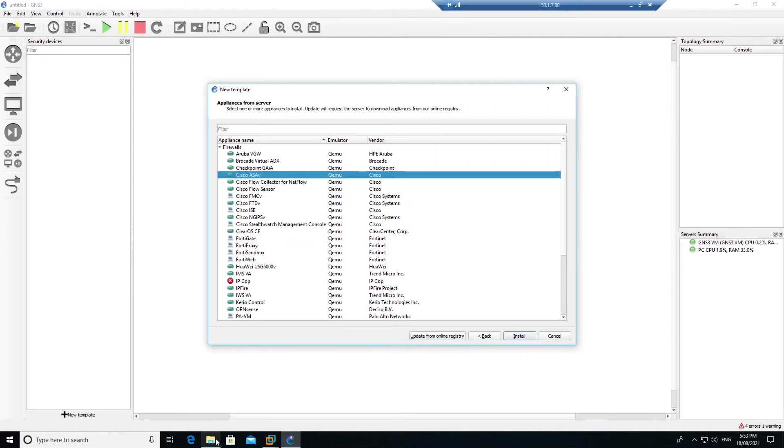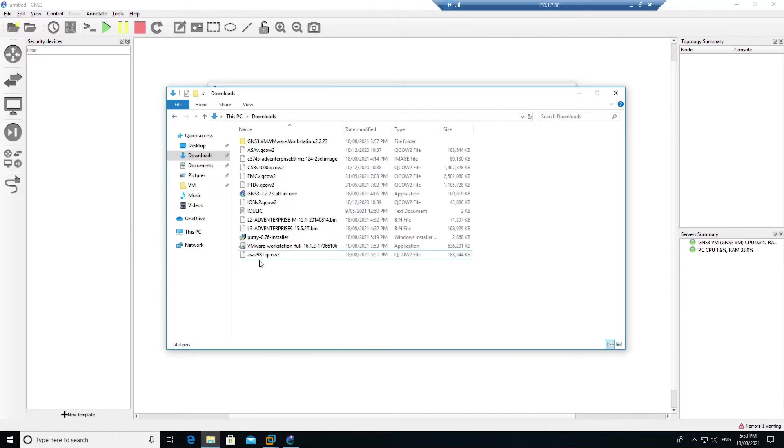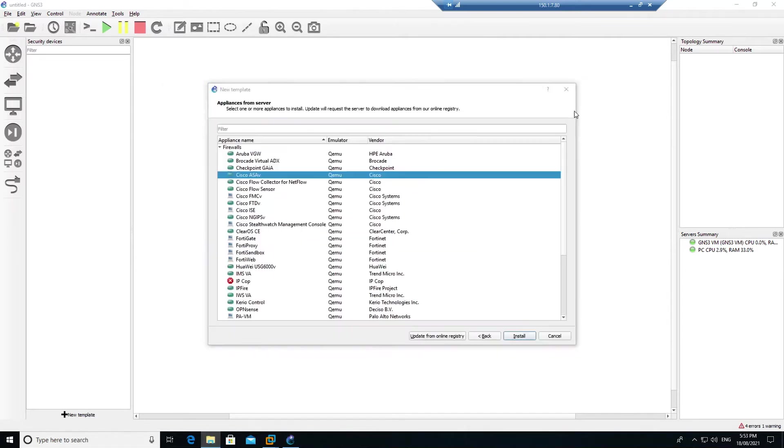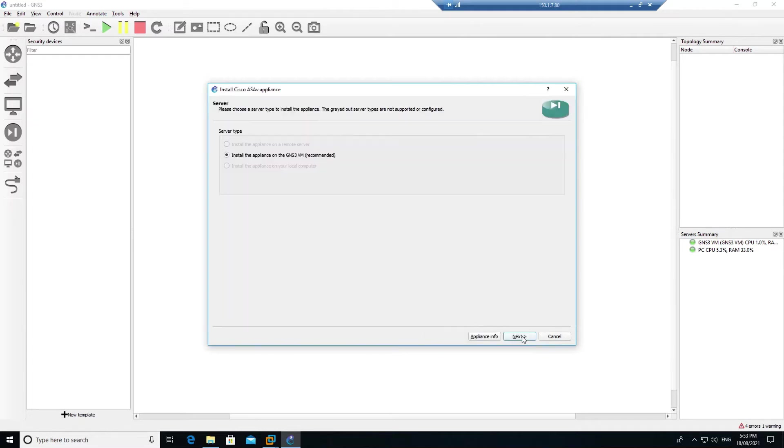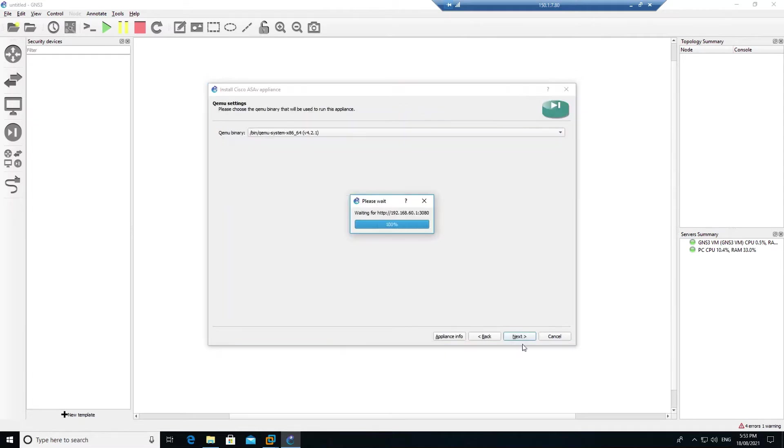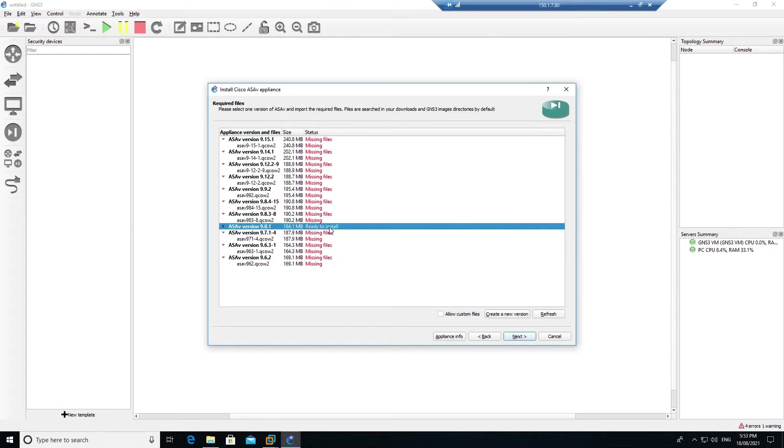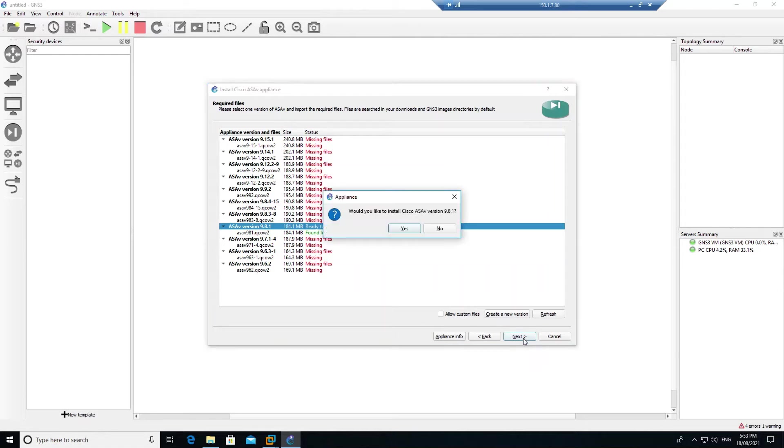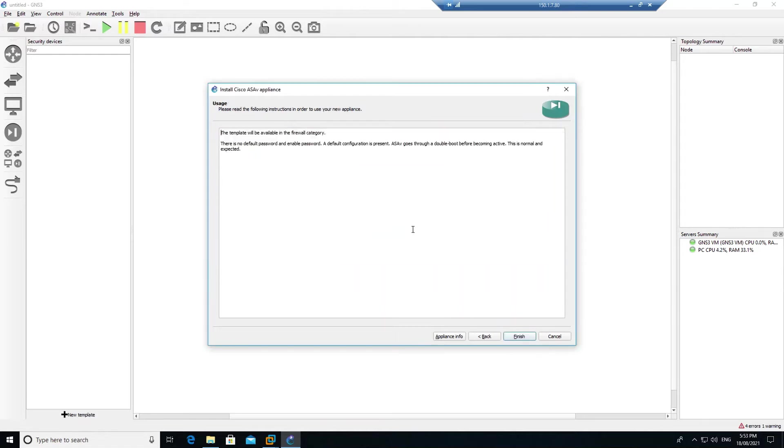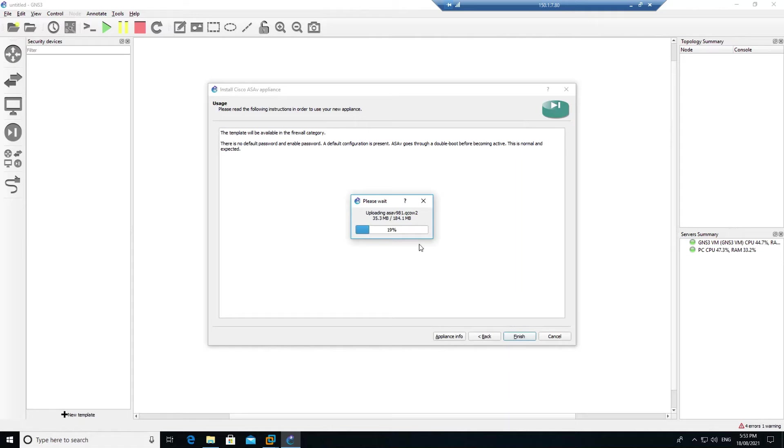Before that, I will show you that I have already downloaded the ASAV 9.8.1 file. Click on install, click next, and it will scan for the directory. It has already found the ASA file version 9.8.1. Select that one, click next and click yes. Now it will upload that file to the GNS VM.